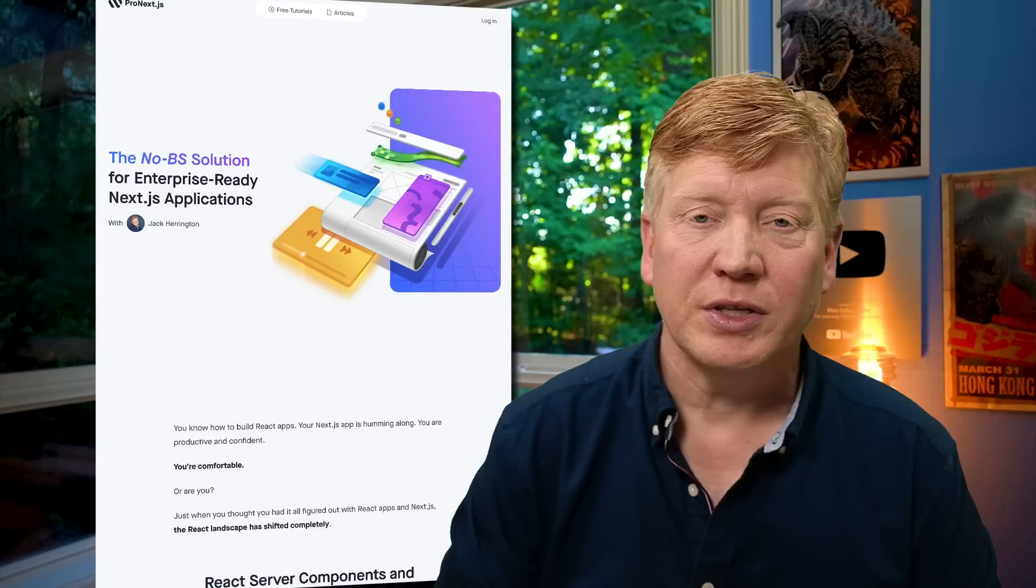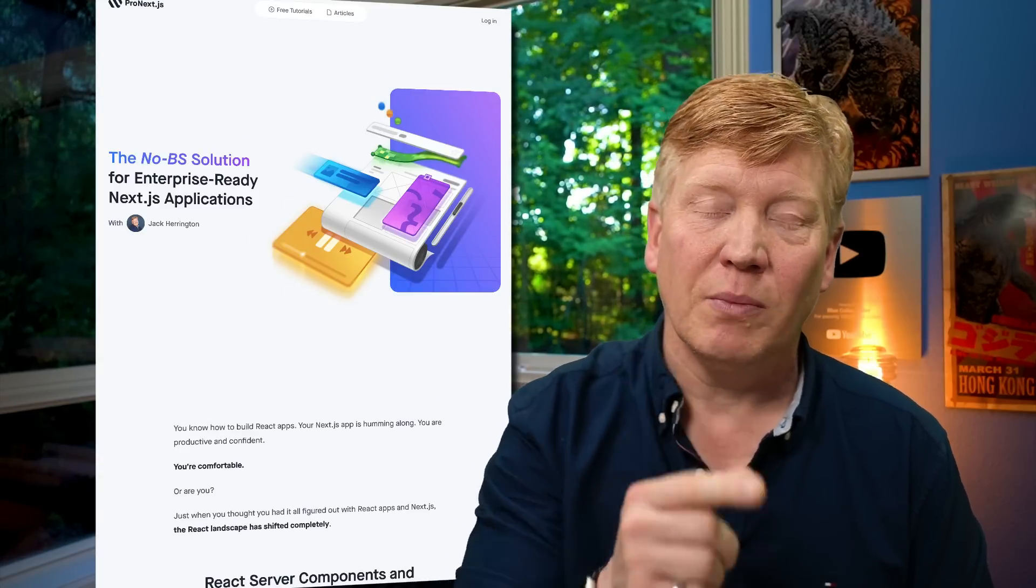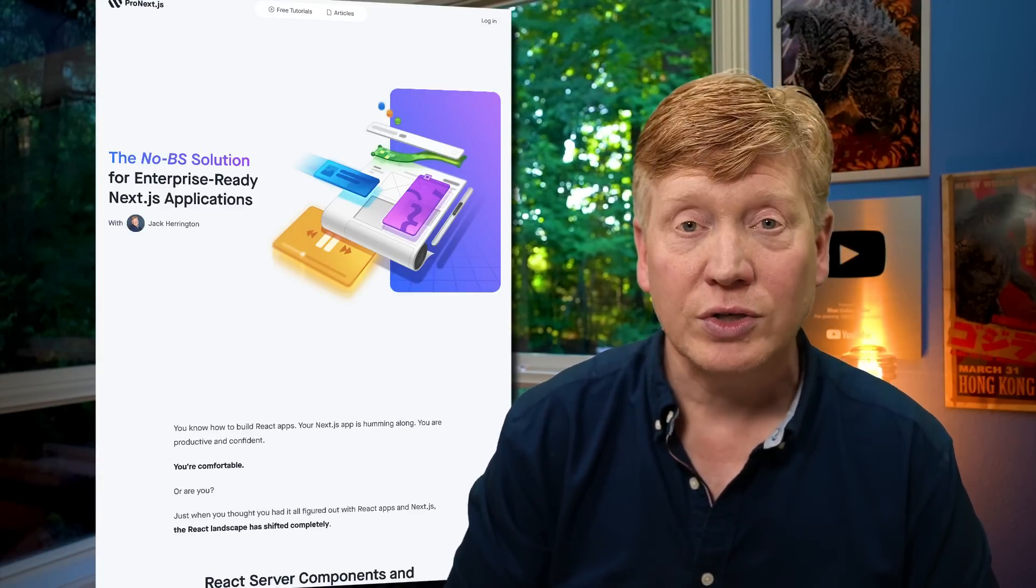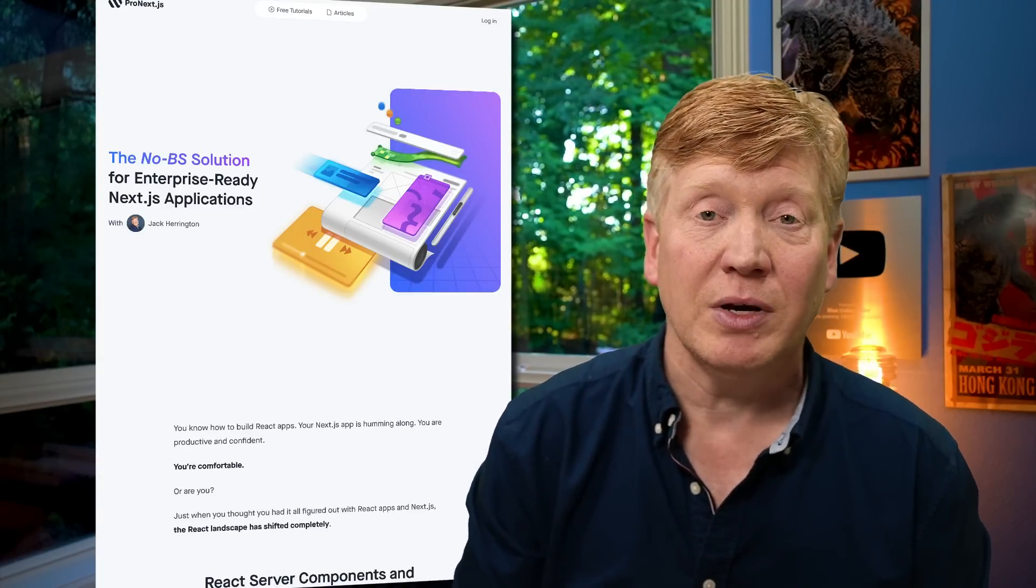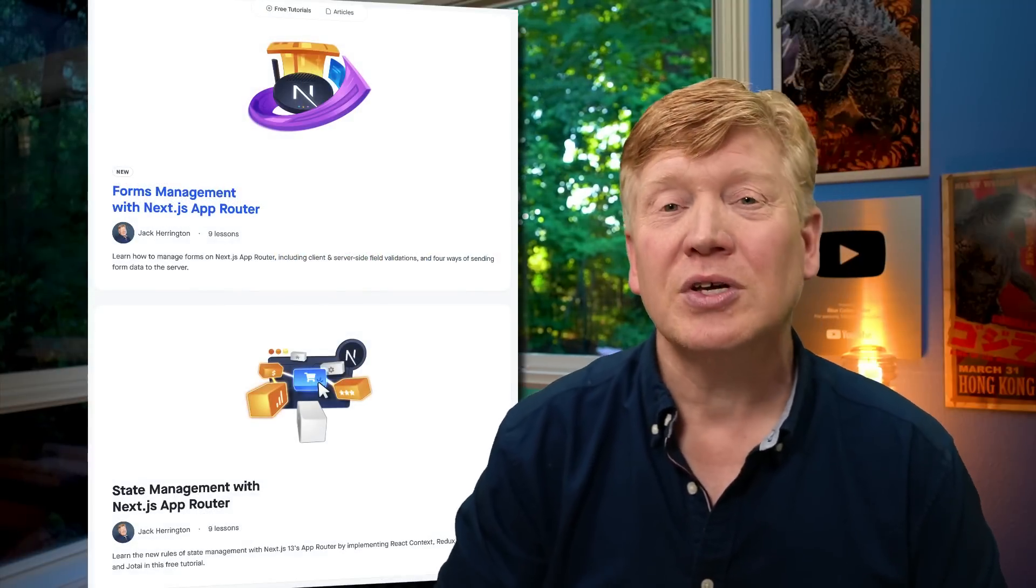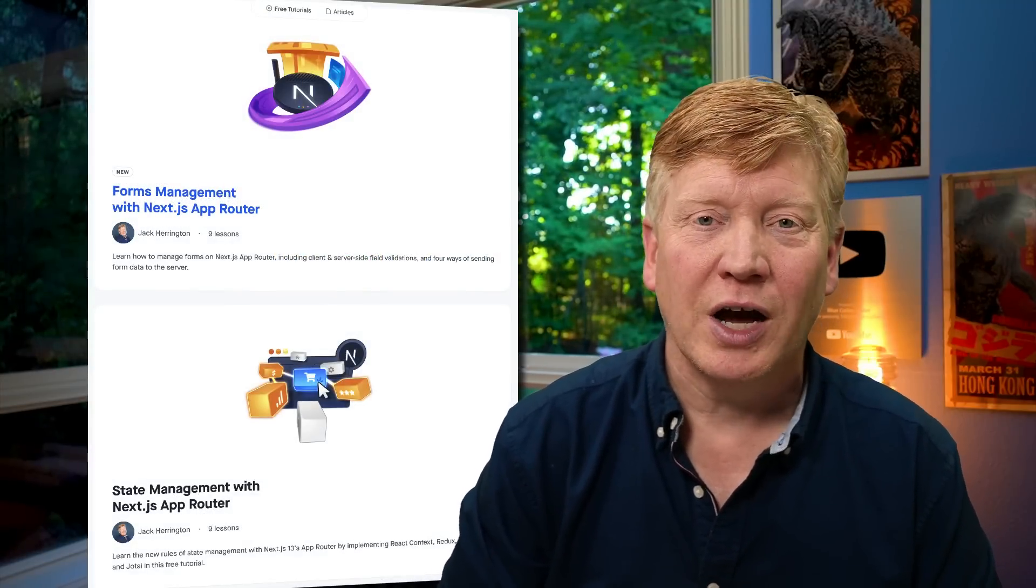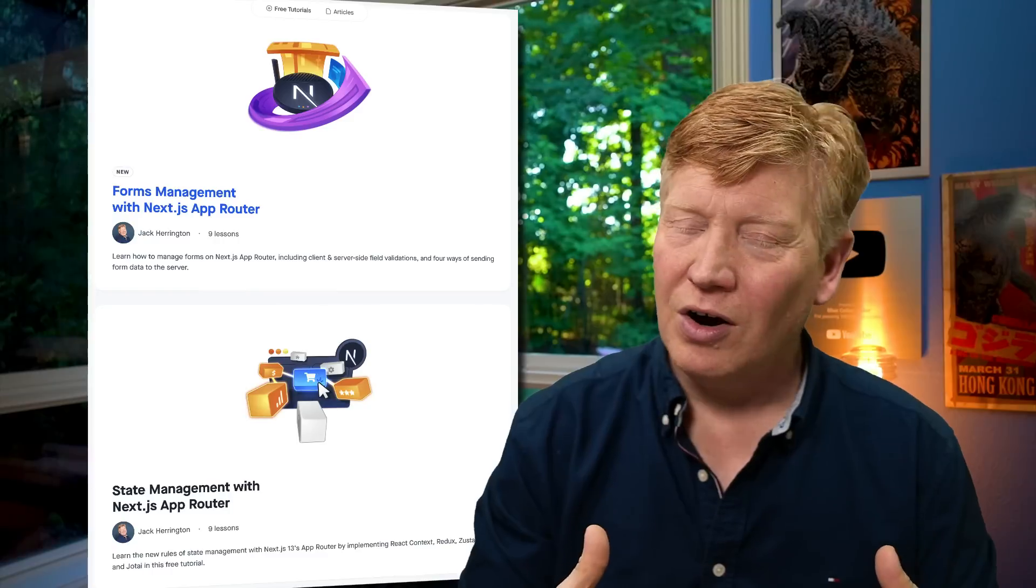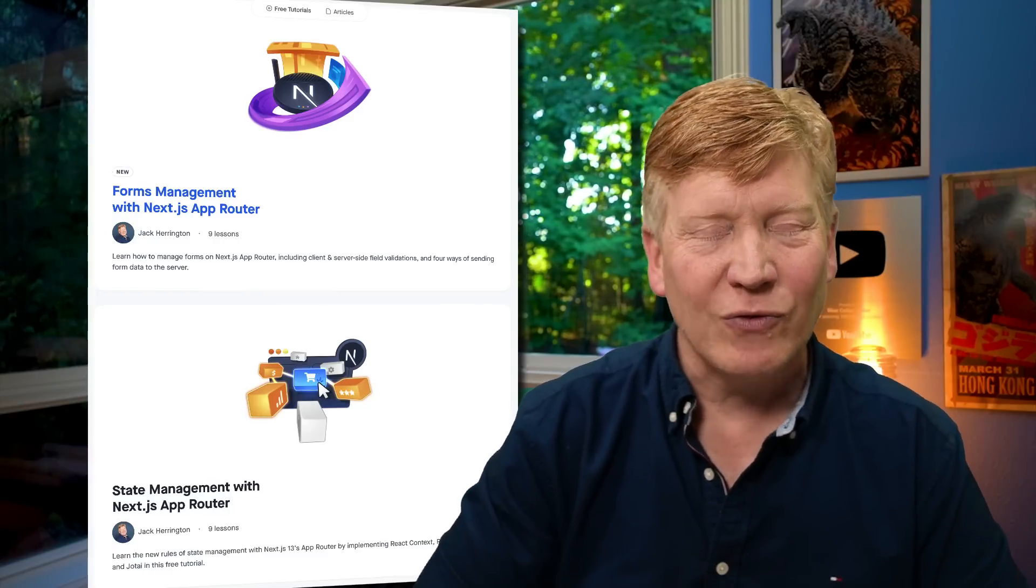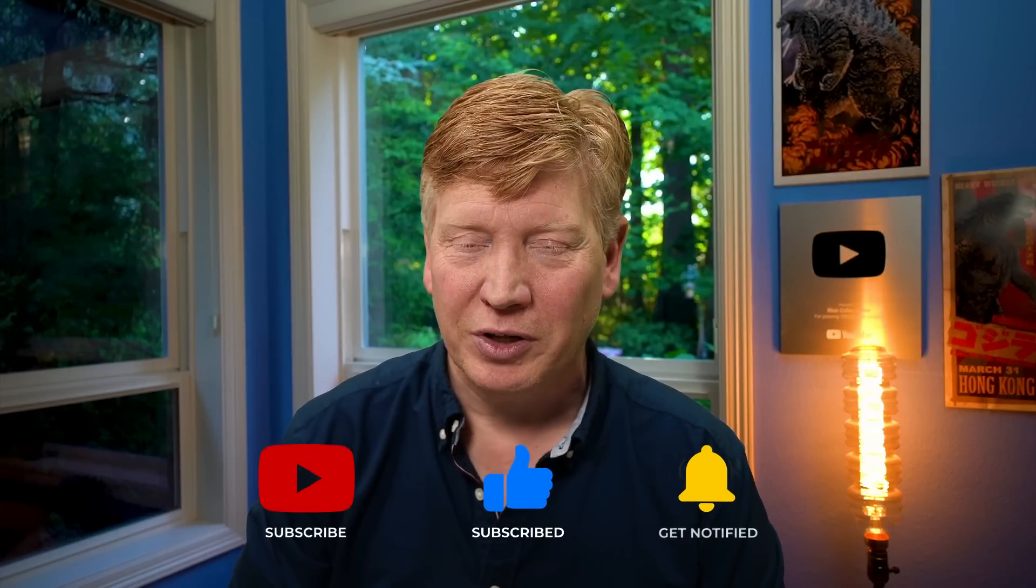Well, I hope you enjoyed this quick look at how to bring in NextAuth 5 into your App Router application. If you have any questions or comments, be sure to put that in the comment section right down below. The code as always is linked in the description. While you're in the description, click on that ProNextjs.dev link that'll take you to my Pro Next.js course. If you sign up for the email list, you'll get two free tutorials, one on state management and one on forms management. I'm working hard on that Pro Next.js course every day and I can't wait to bring it to you really soon. In the meantime, of course, if you like this video, hit that like button. If you really like the video, hit the subscribe button and click on that bell and you'll be notified the next time a new Blue Collar Coder comes out.